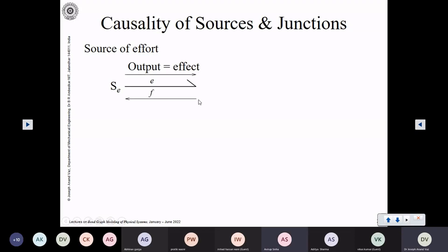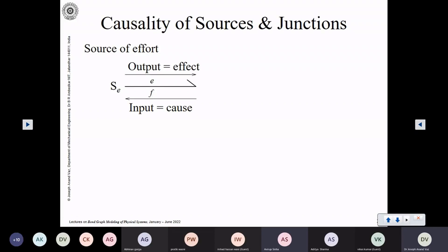Irrespective of whatever is the flow, whatever is the consequence or input, the effect of this source is that it will always produce an effort. It is a source of effort, so it will produce an effort. As the system designer, it behaves like a source of effort. The characteristic of a source is that it will impose the effort on the subsystem to which it is connected, irrespective of whatever is the flow. That is the power of the source of effort. That is why it is called a source.